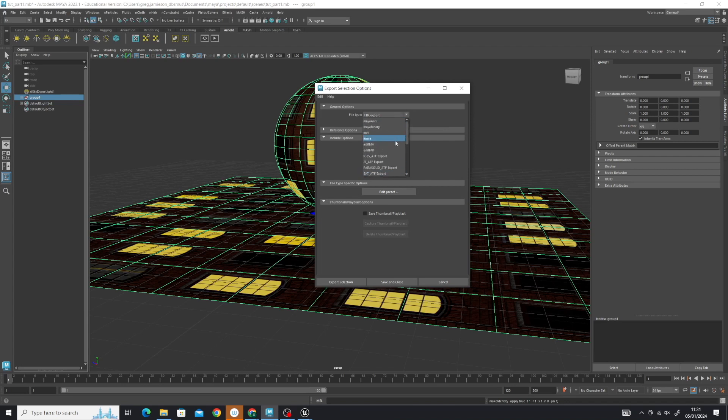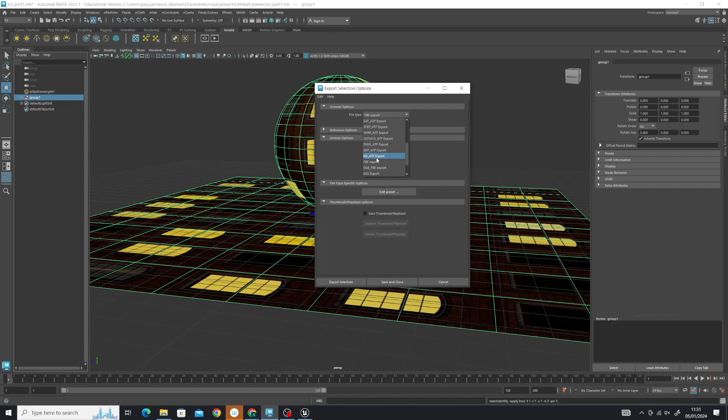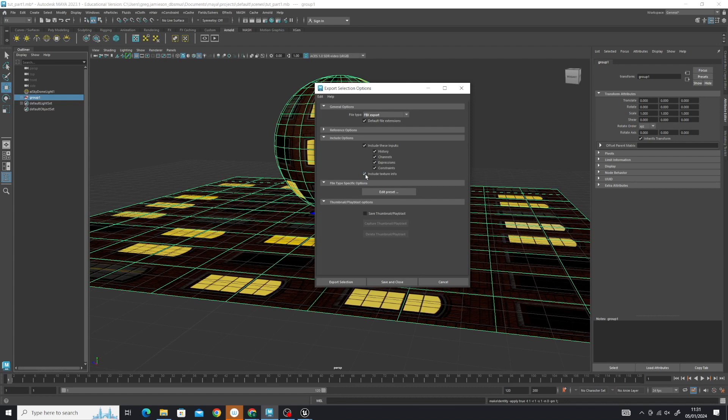You might be on default Maya Binary. Make sure you have selected FBX Export. Once that's clicked on, you have these include options. We want to make sure include texture info is checked. We're not so interested in the other stuff—it's dependent on what's embedded in your model or what you want to transfer over.